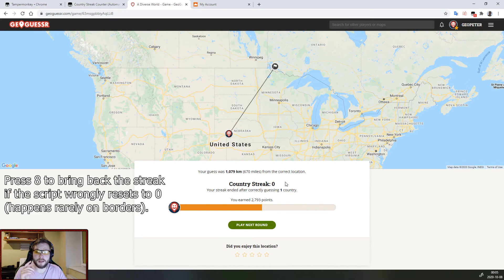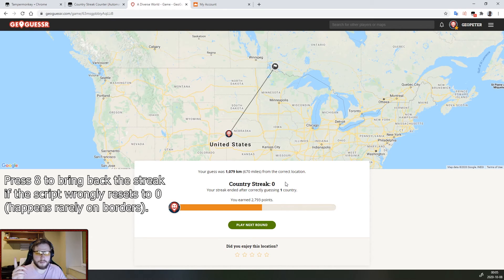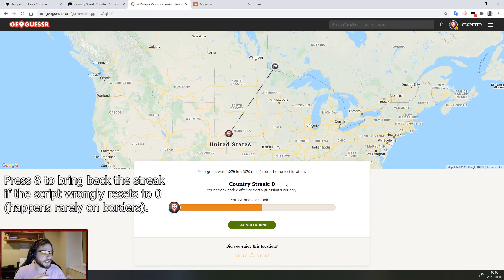I will display the controls for the automated script right here but you mostly won't need to use them because the streak counting happens automatically.